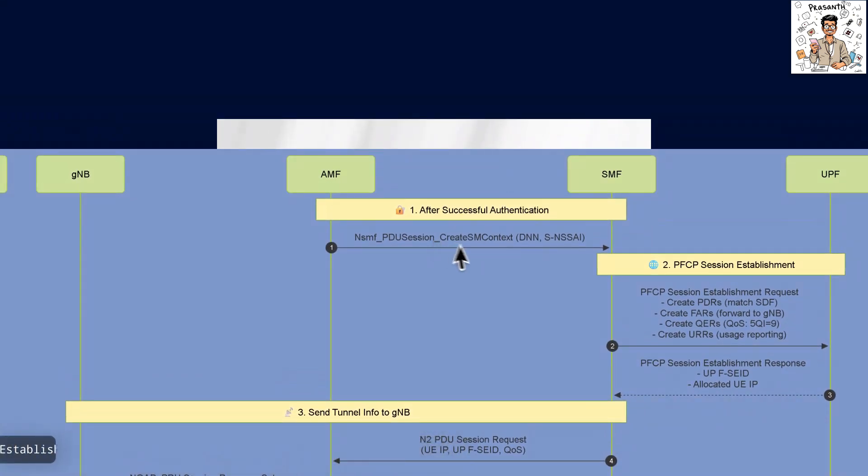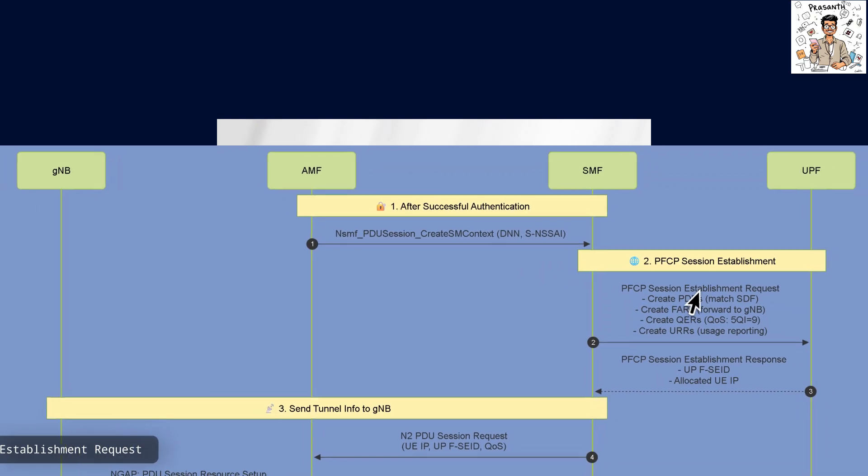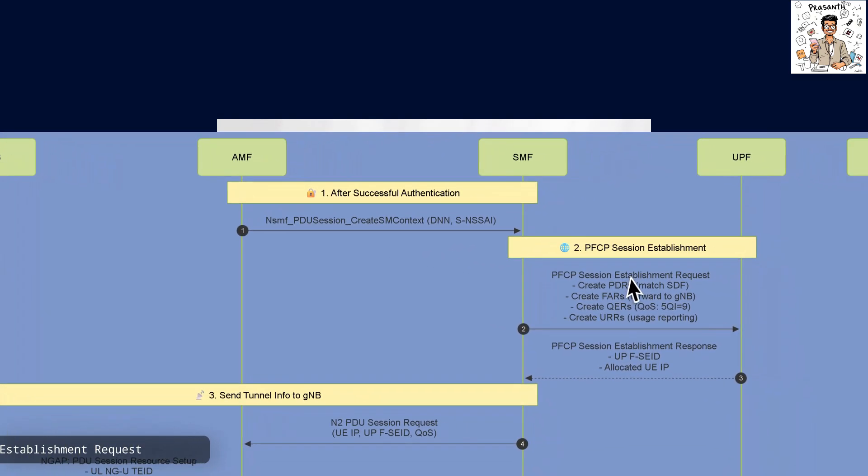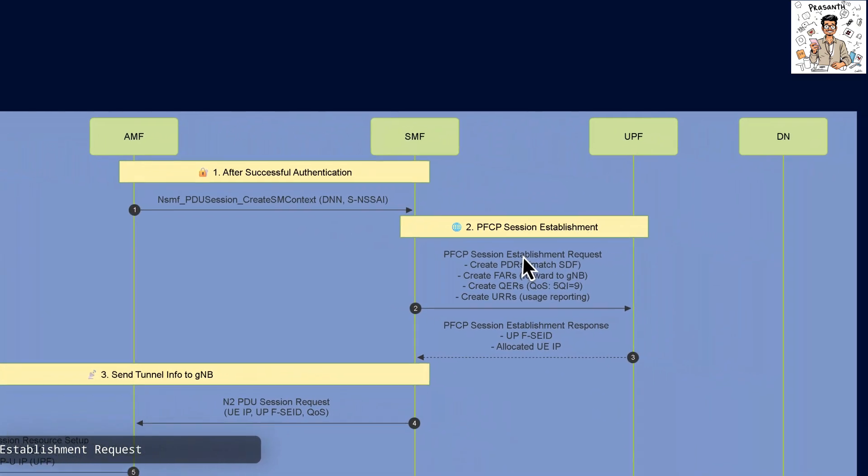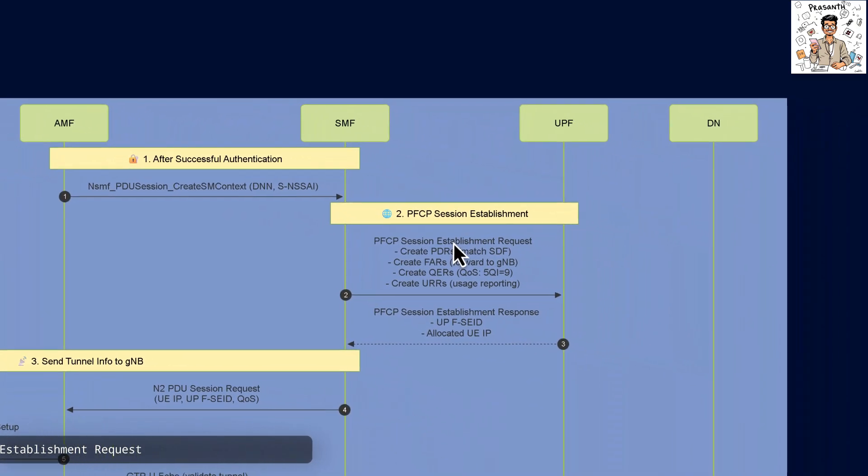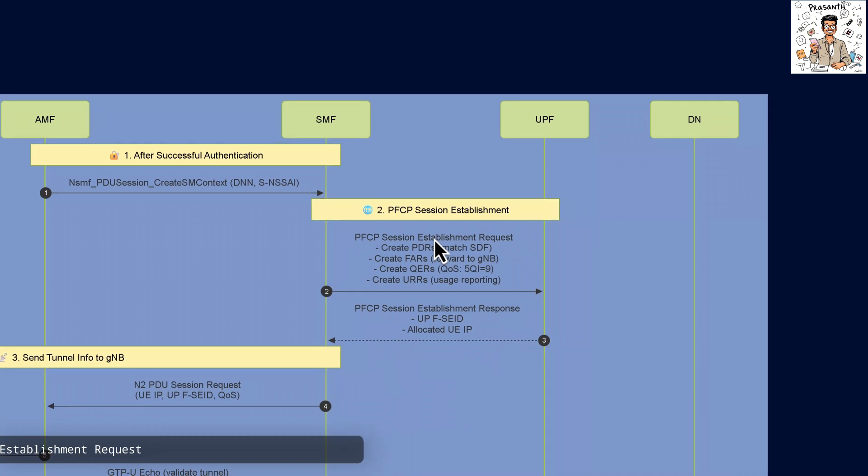Next, the Session Management function sends a PFCB session establishment request to the User Plane function to set up forwarding and quality of service rules.